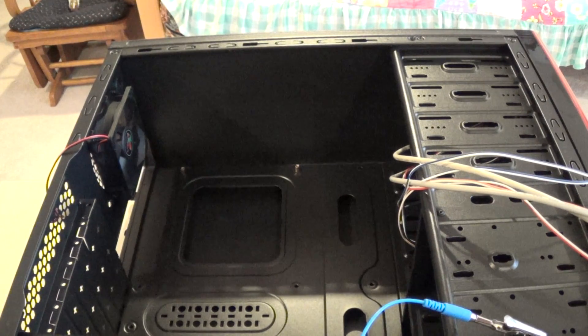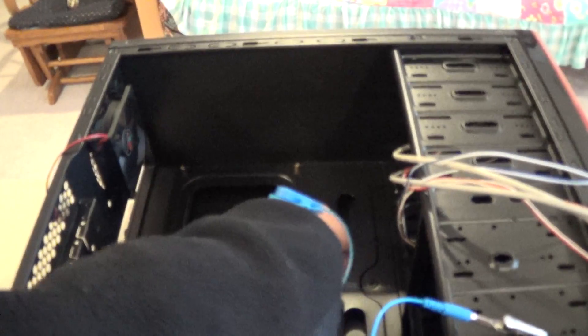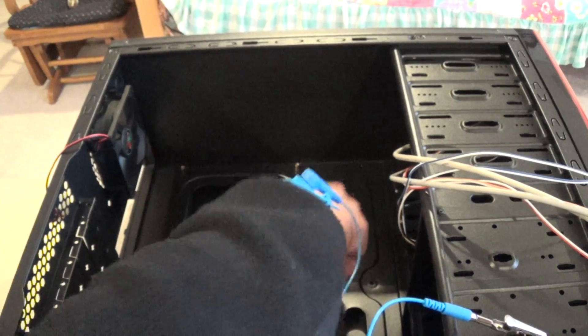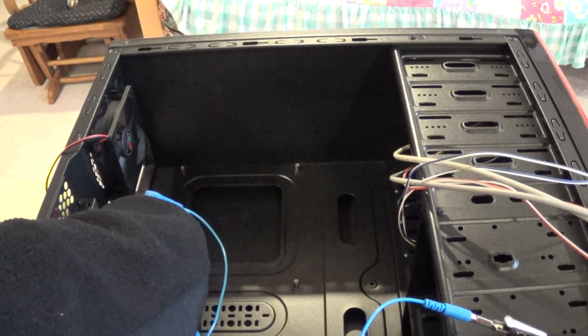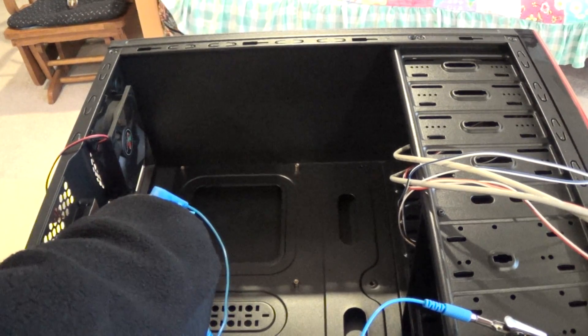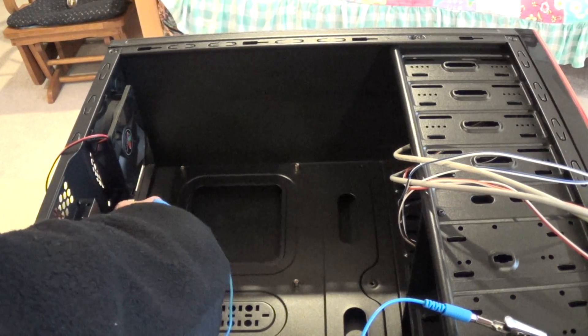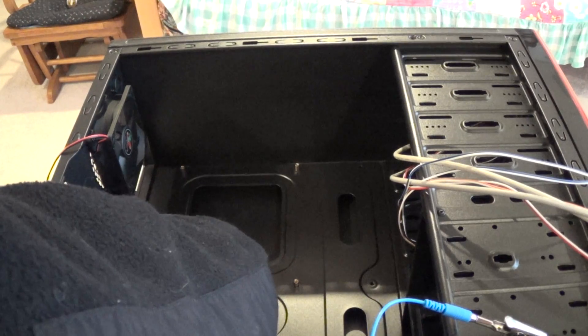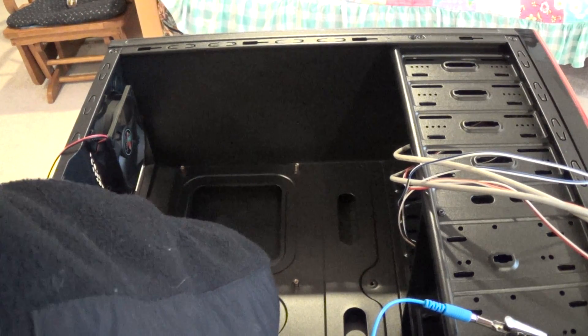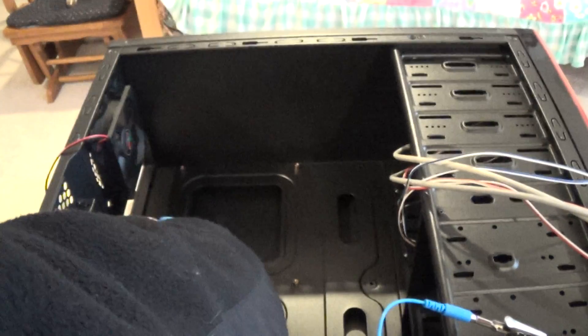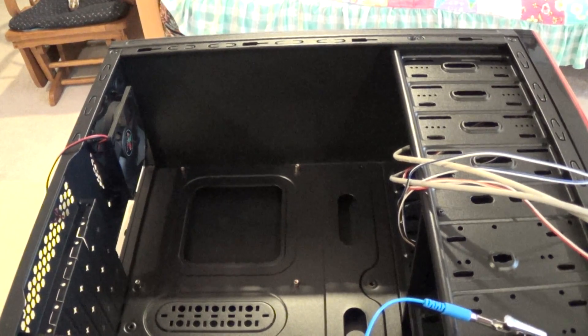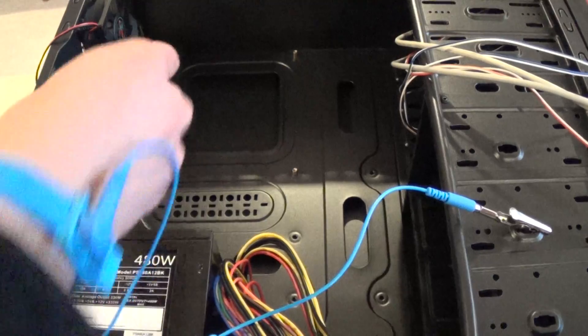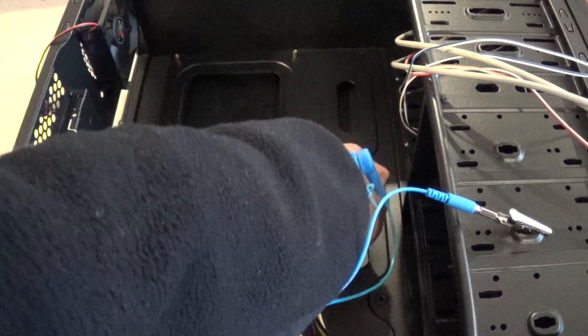Grab two more and install them in the center right and center left of the case. And then grab the last two and install them on the lower left and lower right of the case.